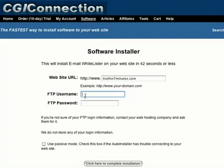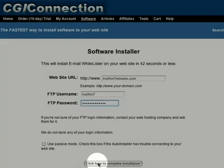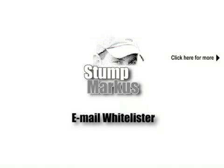As an example, I'm going to use my new website called TruthIn7Minutes.com. Next, click this Submit button to launch the auto-installer.